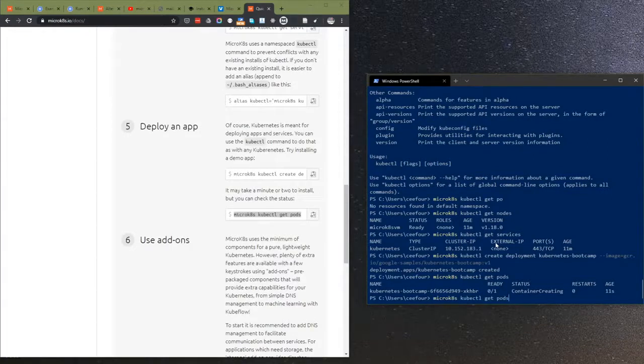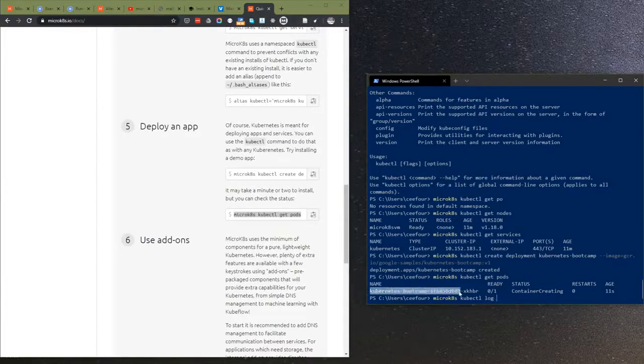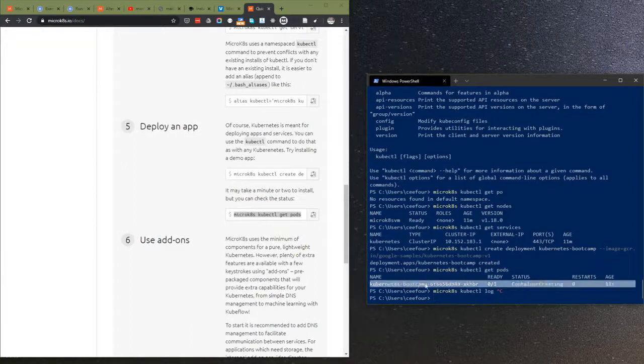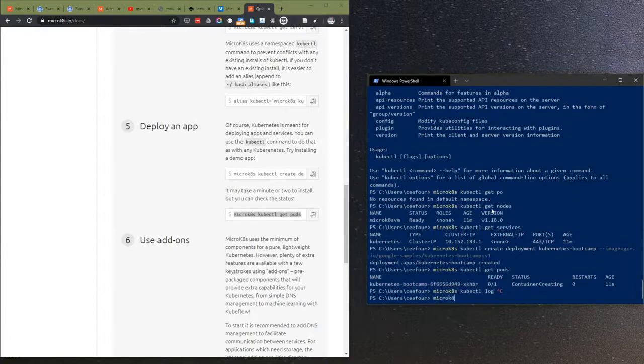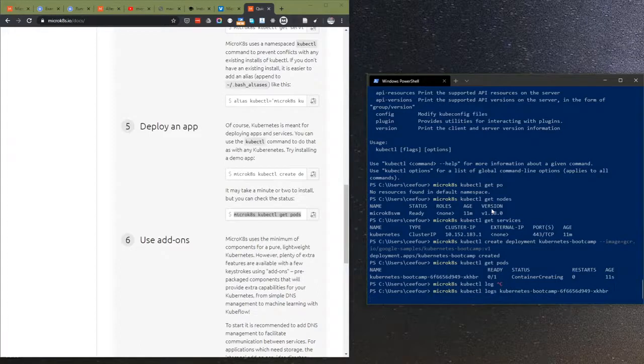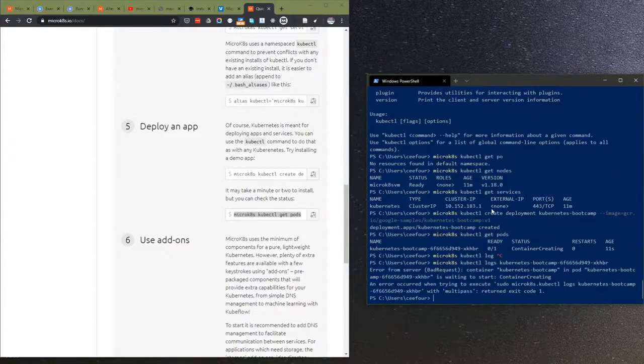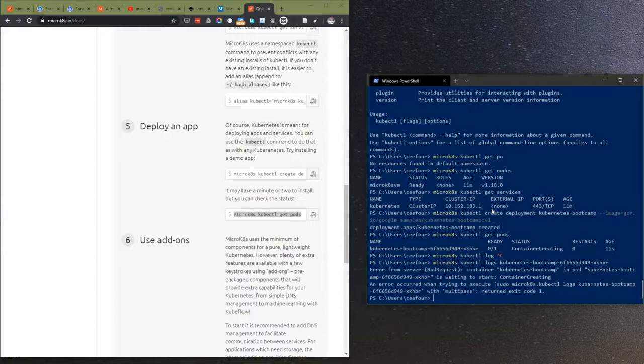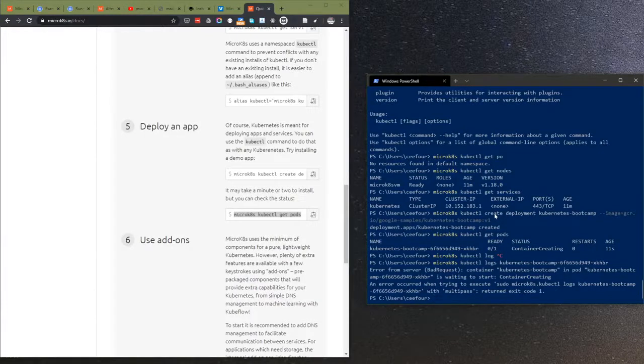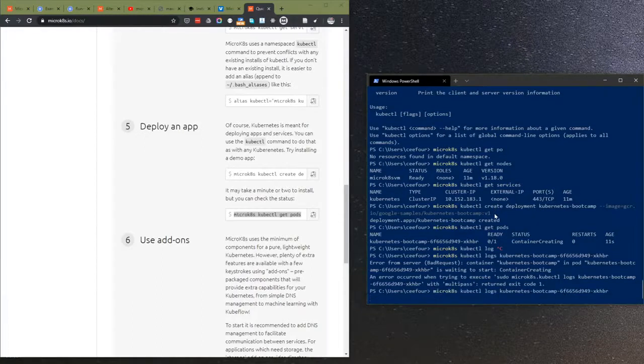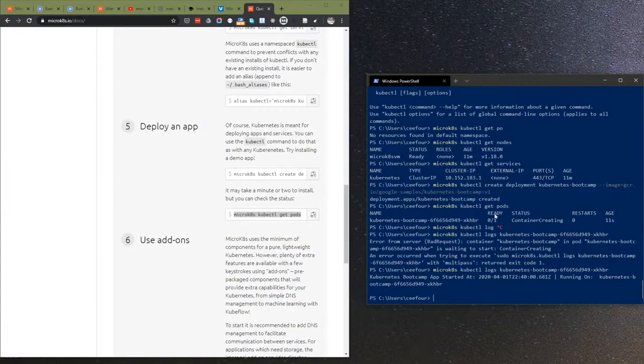It says container creating. Let's see if I know how to do this. It's waiting to start. Still waiting to start. App started.